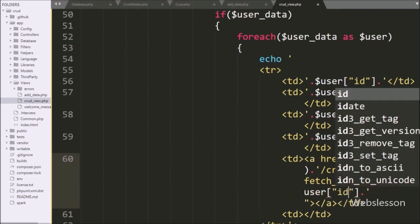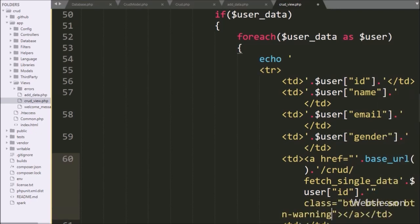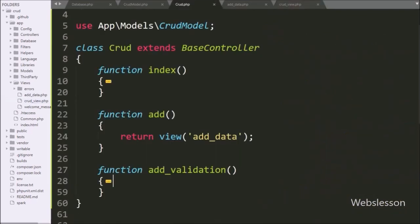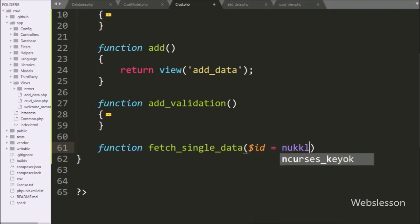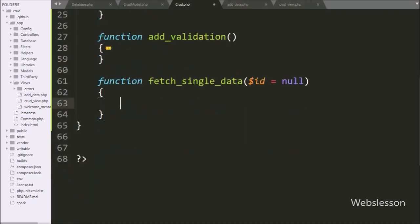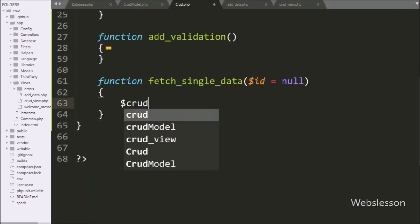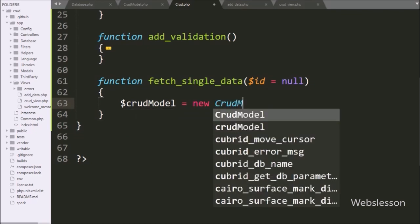Next we go to the crud controller, and here we make the fetch_single_data method with a dollar id variable as argument. Under this method, we write dollar crudModel variable equal to new CrudModel class, so here we create an object of this model class.